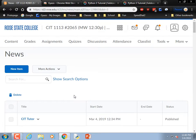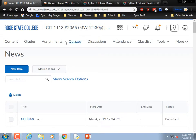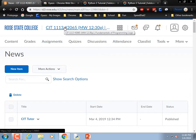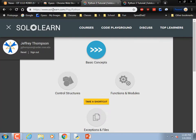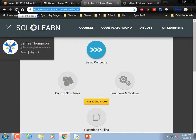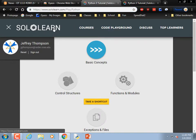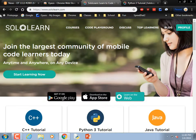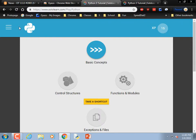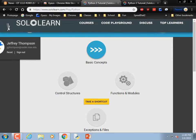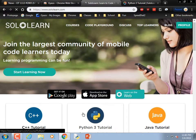Also, we have something called SoloLearn — we don't have it, but it's available to you on the internet. You can go to sololearn.com and log in with your school email address. Once you're logged in, you can add Python to your courses. If you can't find it that way, just go back to the front page and you'll see Python listed as a course.